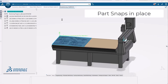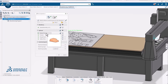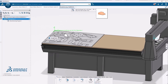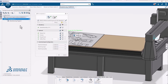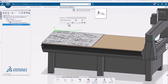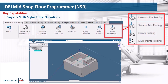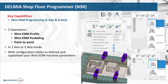To go along with nesting, Shop Floor Programmer comes with laser and water jet operations, offering easy-to-use and rapid internal and external toolpath creation for laser and water jet machines. Shop Floor Programmer also gives you the ability to do single and multi-stylus probing operations. Wire EDM programming is included, allowing you to program wire EDM profile, wire EDM pocketing, and point-to-point operations for wire EDM 2-axis and 4-axis.